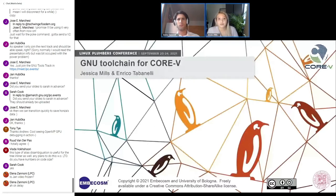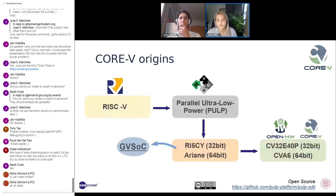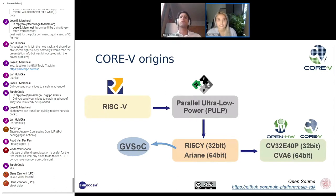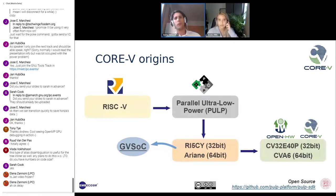So where does CoreV come from? Our starting point is RISC-V, an open and extensible instruction set architecture that most of you will probably be familiar with. We also have an early RISC-V research project called PULP, which my colleague Enrico will tell you a little bit more about.